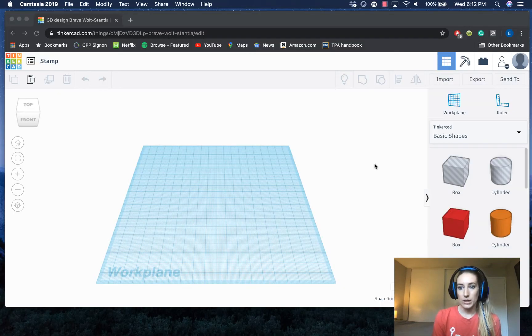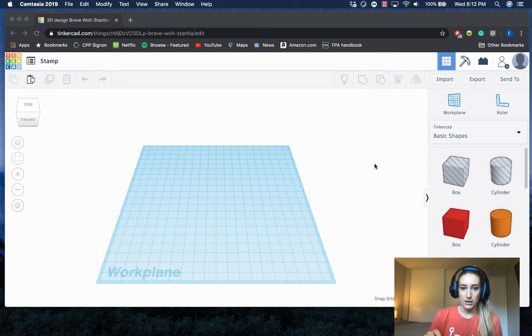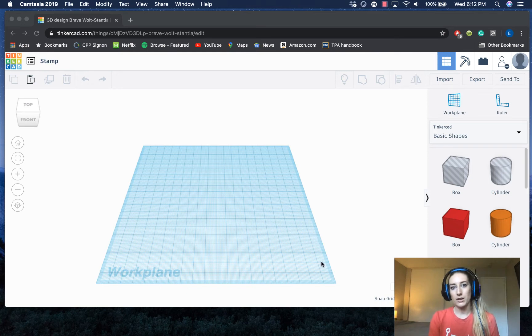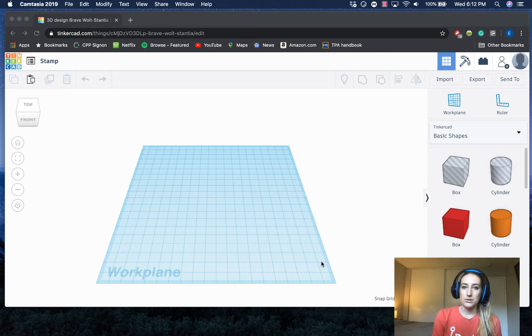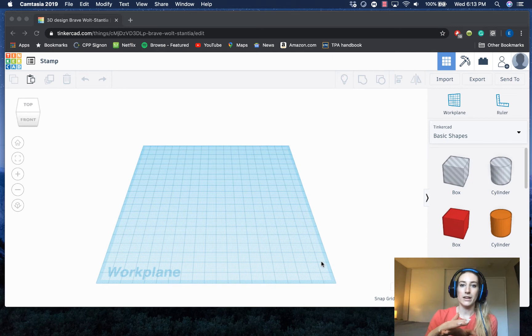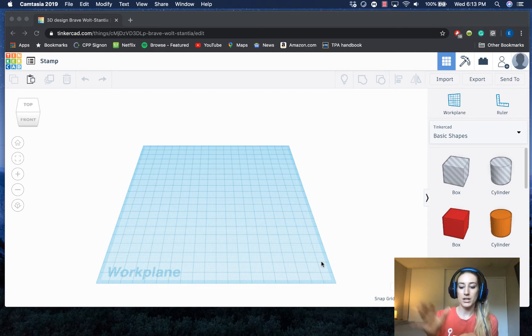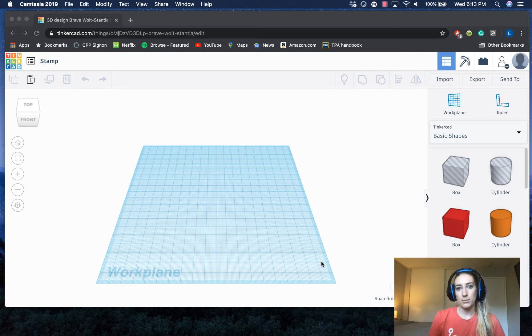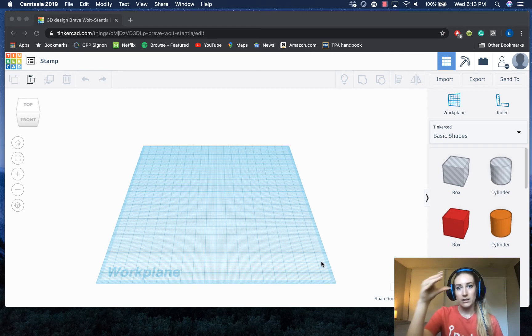In today's video I'm going to start with a blank work plane. Eventually I'm going to use this 2D converted image as a stamp. So you'll have the base of your stamp and then the 2D image that I convert to a 3D image will be the part of the stamp that's sticking out that you would dip in ink to stamp onto a paper or whatever you're stamping.